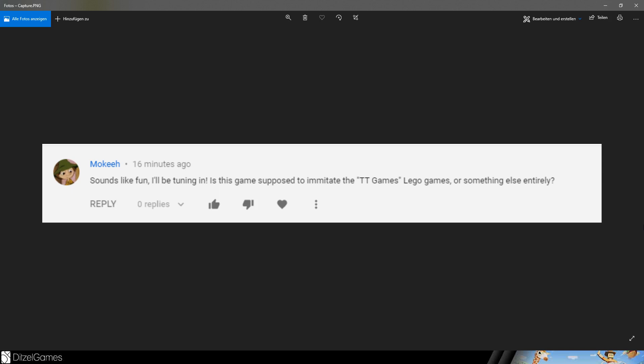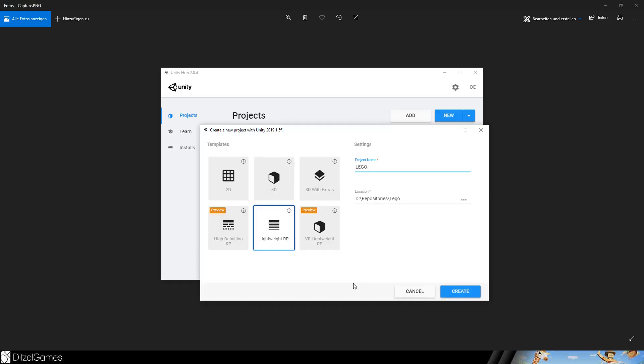Before we continue, let's have a look at your comments. Sounds like fun! I will be turning in this game. Is this game supposed to imitate TT Games Lego games or something else entirely? So I didn't know that TT Games was a game studio that creates all those Lego games. To be honest with you, the only Lego game I ever played was Lego Creator back in 1998, so I don't know the current Lego games. But we will make a complete new one. Maybe they will have some elements, but only by accident.